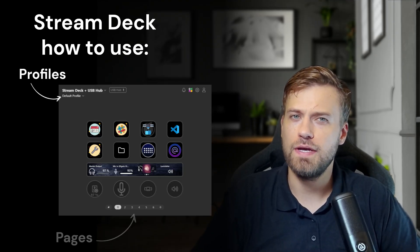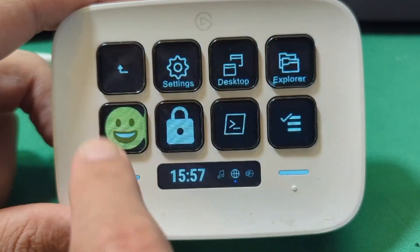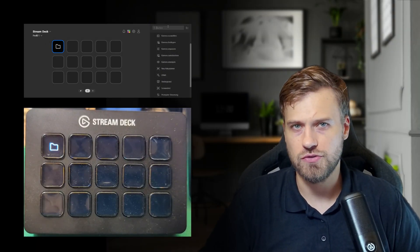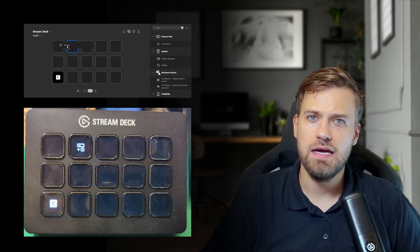Welcome back to the channel. Today we are diving deep into how you can unlock the full potential of your Stream Deck by using profiles, pages, and folders. These features help you make the most out of your workflows and help you use the keys on your device as efficiently as possible — whether you're a streamer, a content creator, or even someone who wants to optimize their daily tasks. These features allow you to create a nearly endless number of actions and setups.